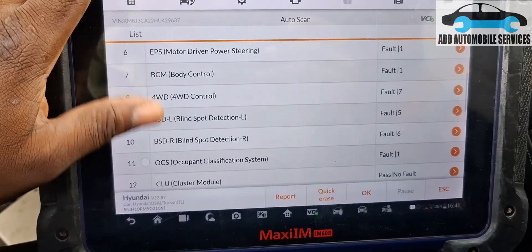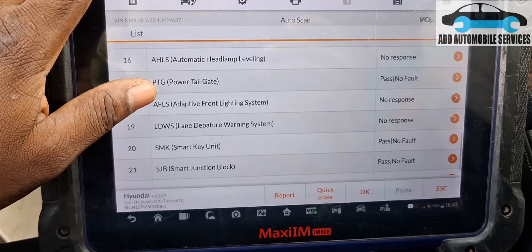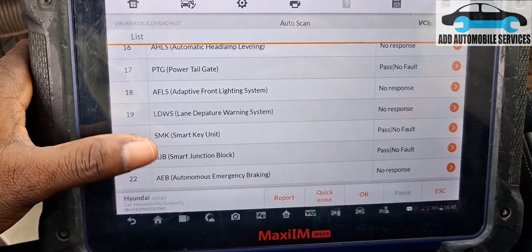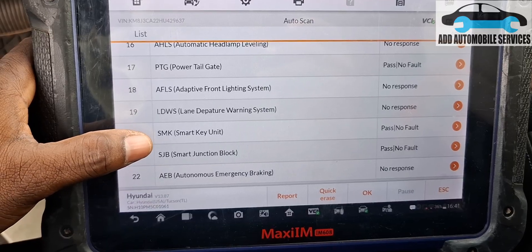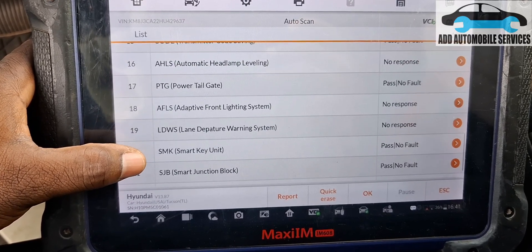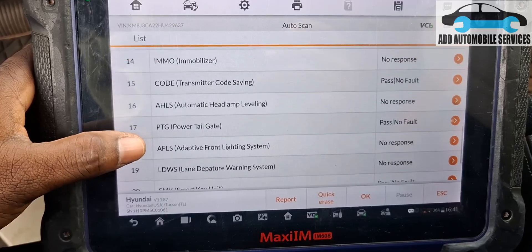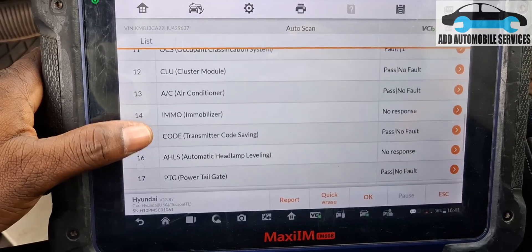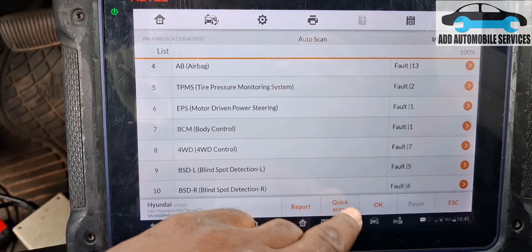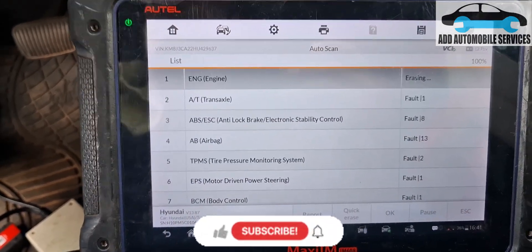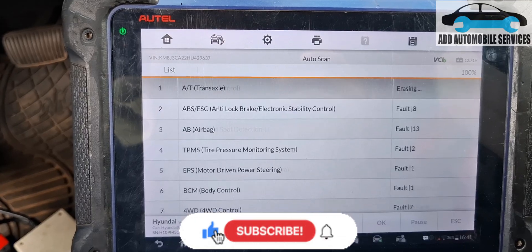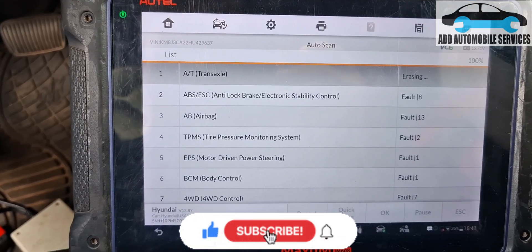It doesn't have advanced emergency braking or lane departure, but I'm able to communicate with the blind spots and everything else. I'll hold on for the fault to happen again and then continue my diagnosing from there.